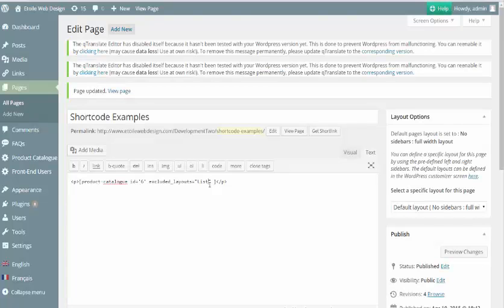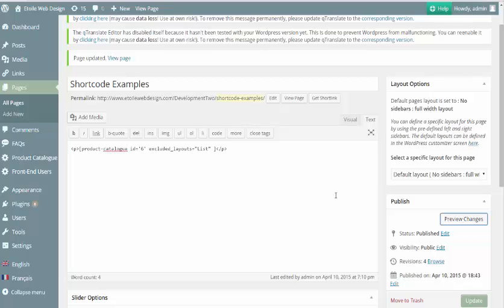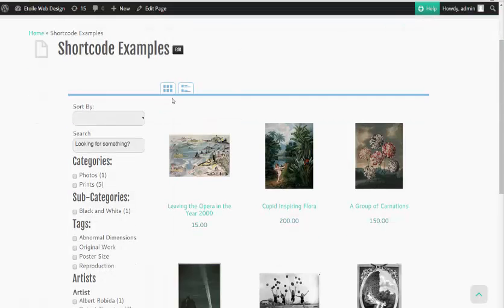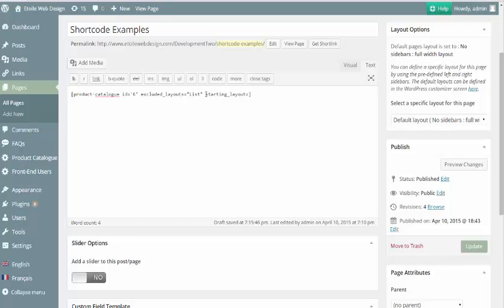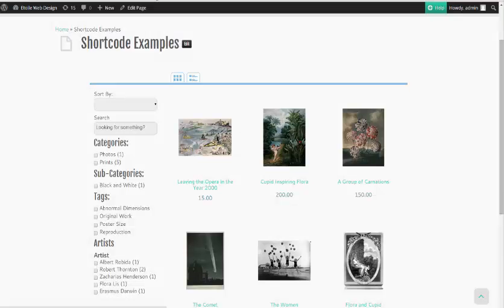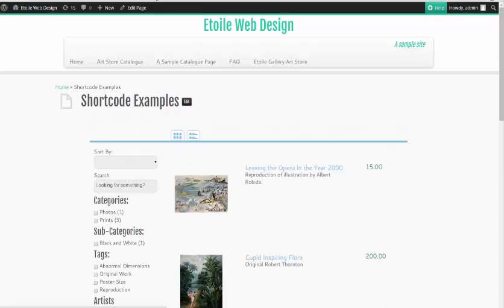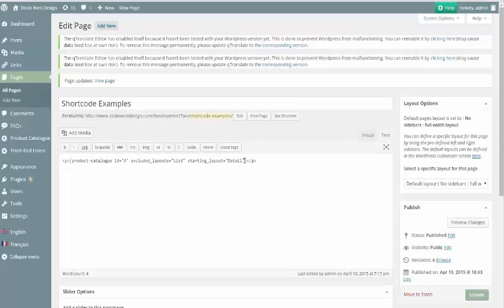Some users also choose to exclude the list layout for SEO purposes so that the product description for each product isn't in the source code for the main product page. Starting Layout will let you choose a layout that the catalog should open to, with the default being Thumbnail. When using this attribute, make sure that the starting layout isn't being excluded using the Excluded Layouts attribute, or your catalog will open to a blank page.